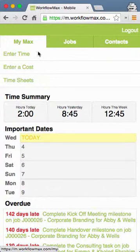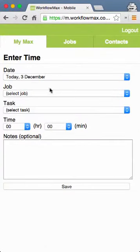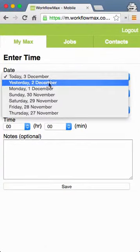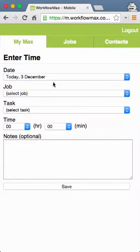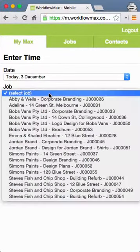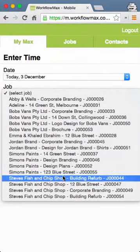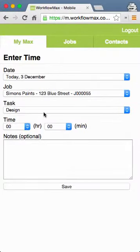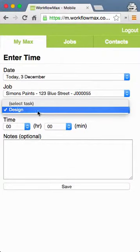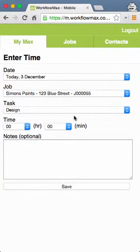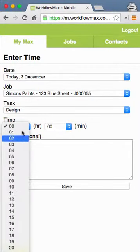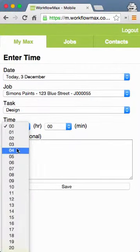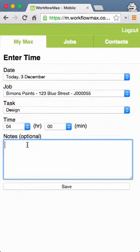If I go into Time, it defaults to today and I can go back up to a week if needed. I put the job code in for the job I'm going to track time to, and then the tasks available for that job come through. In this case I've just got the one task, which is Design, and I pick the amount of time — here I'm going to track four hours.